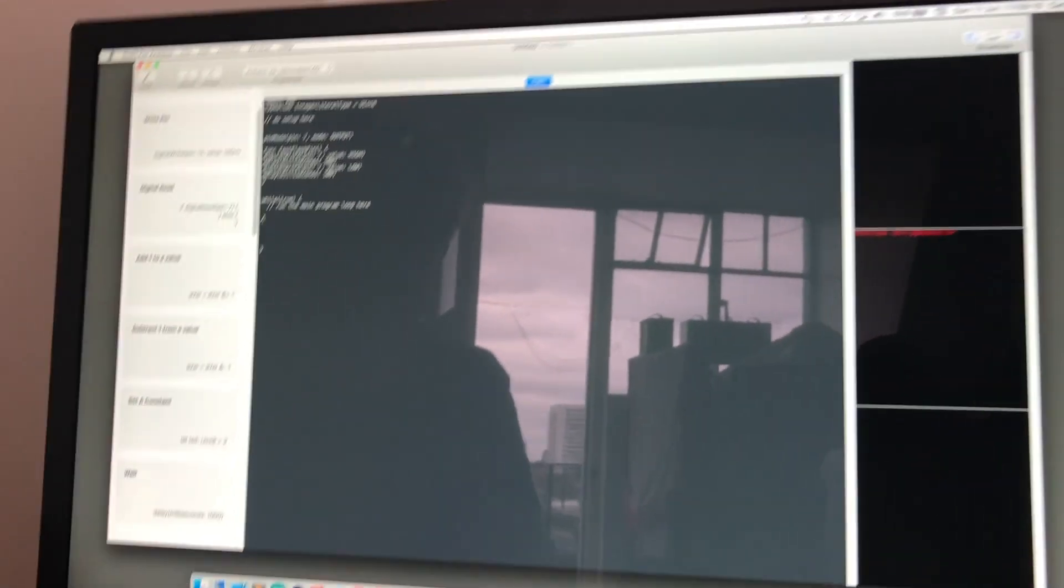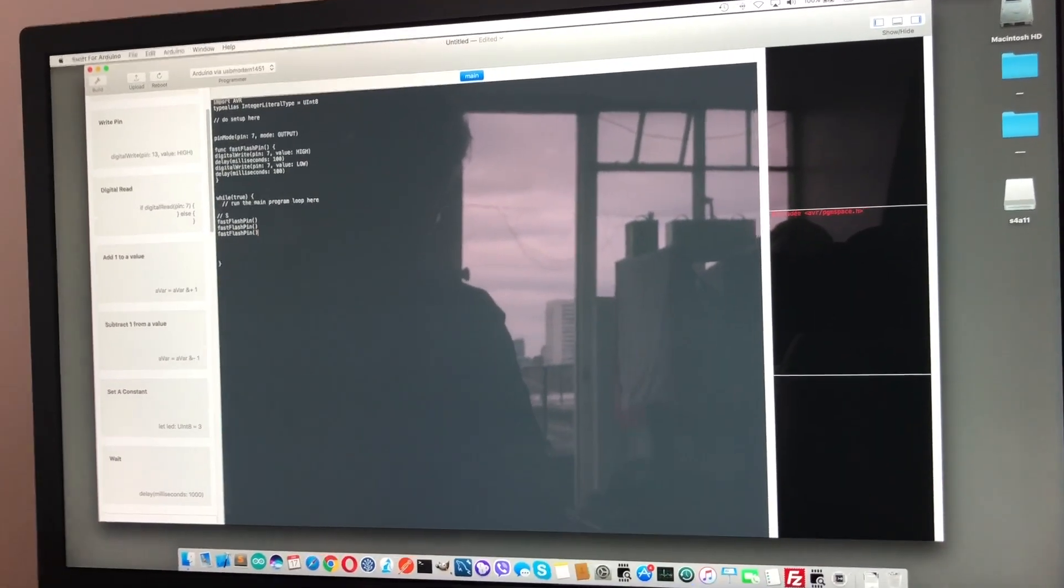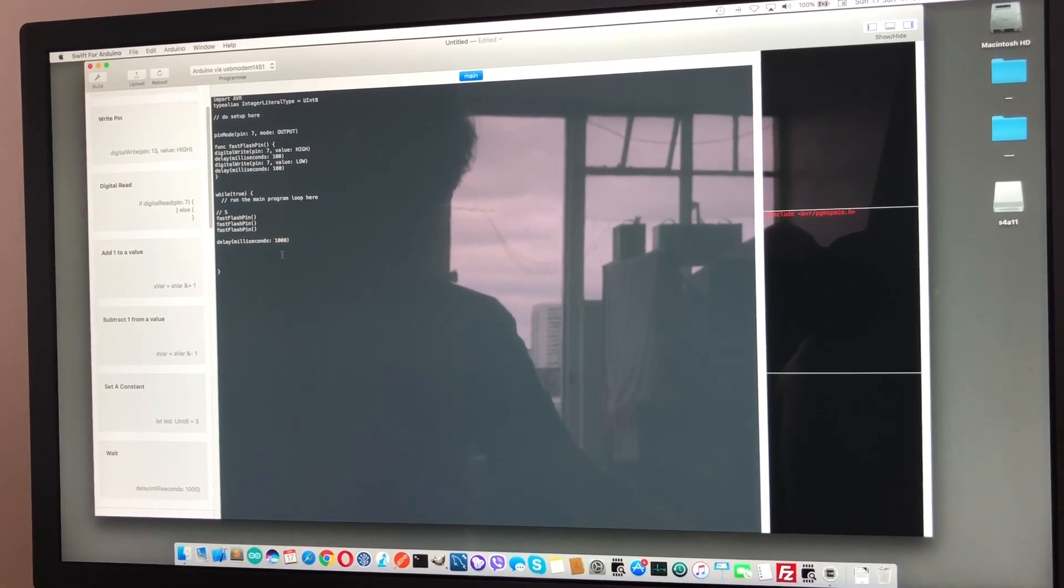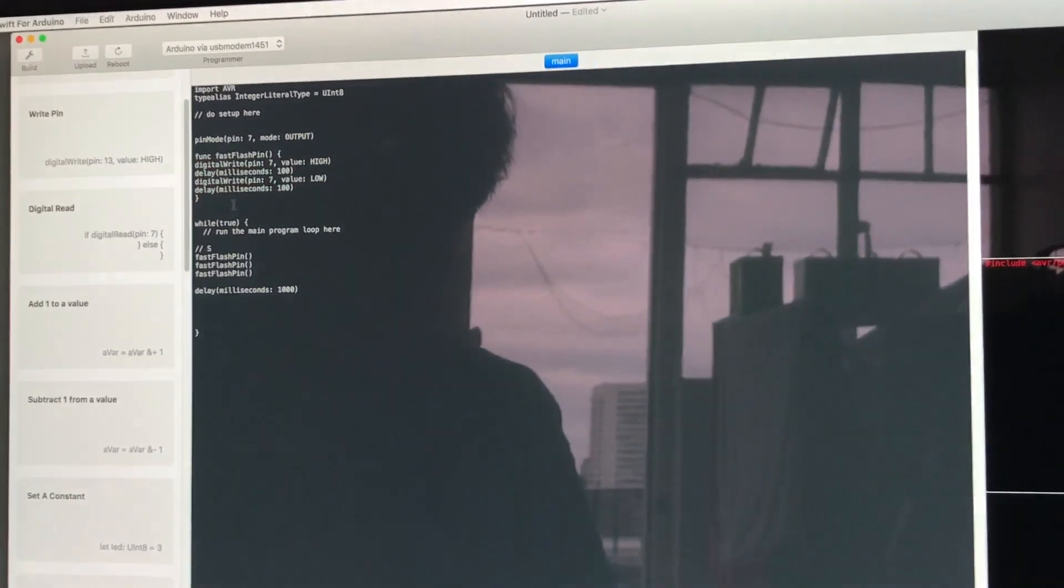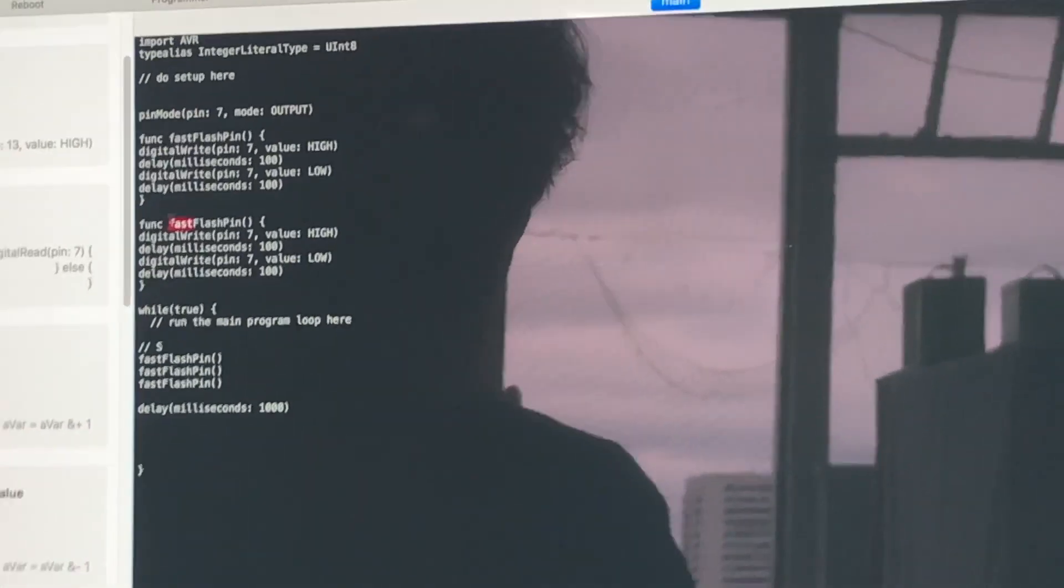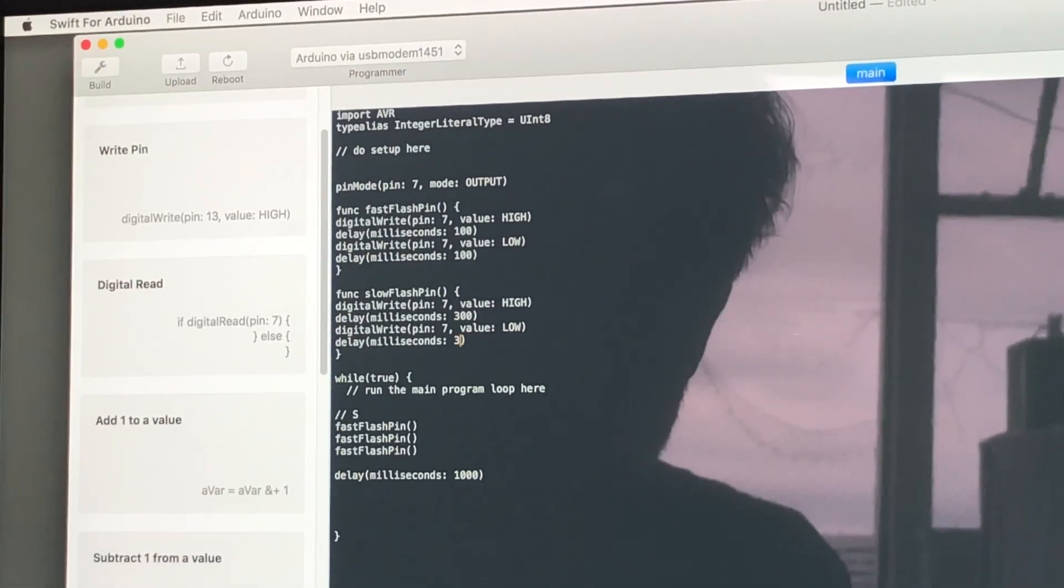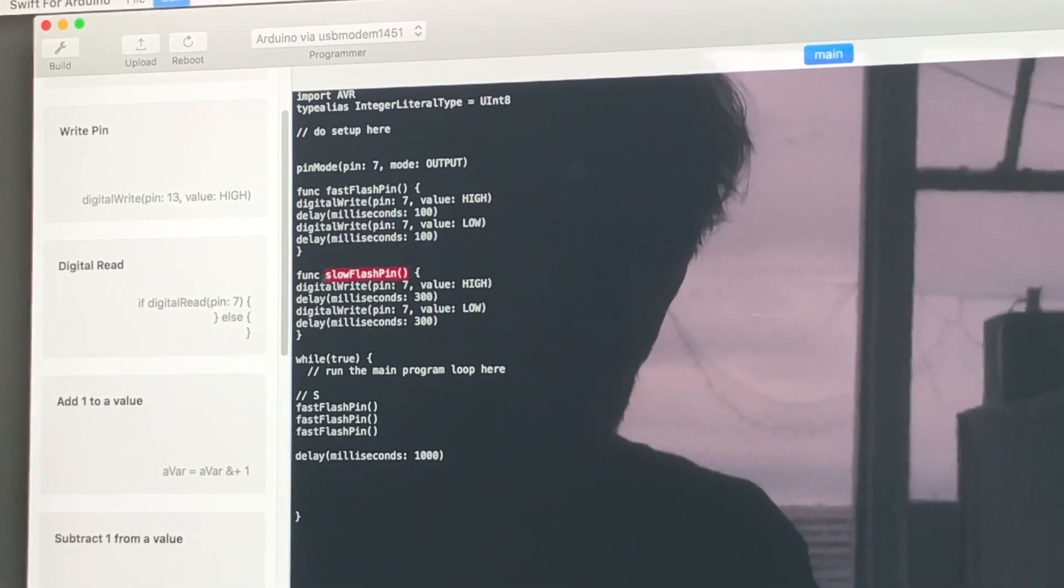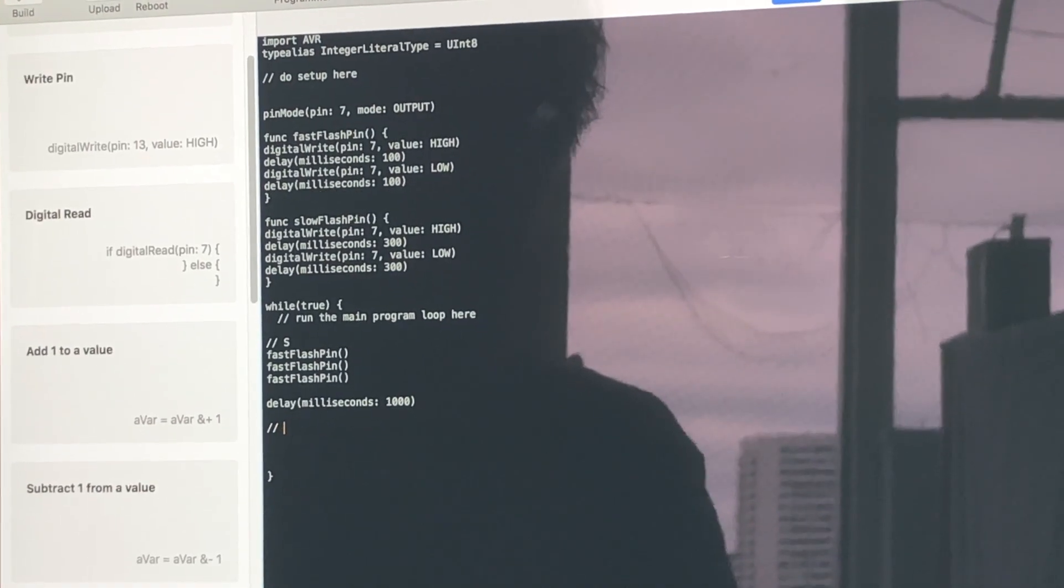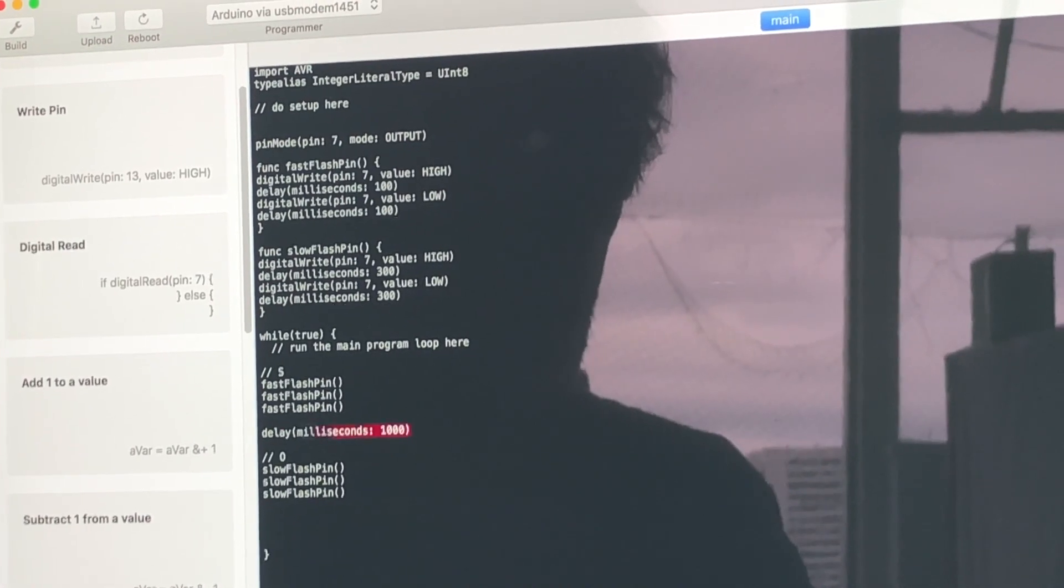Now we can call the function three times for the letter S, then wait a short time before we output the next letter. For the letter O we want something that's going to do the same thing but slower. Let's call that slow flash pin - 300 milliseconds on, 300 milliseconds off. We'll slow flash the pin three times.